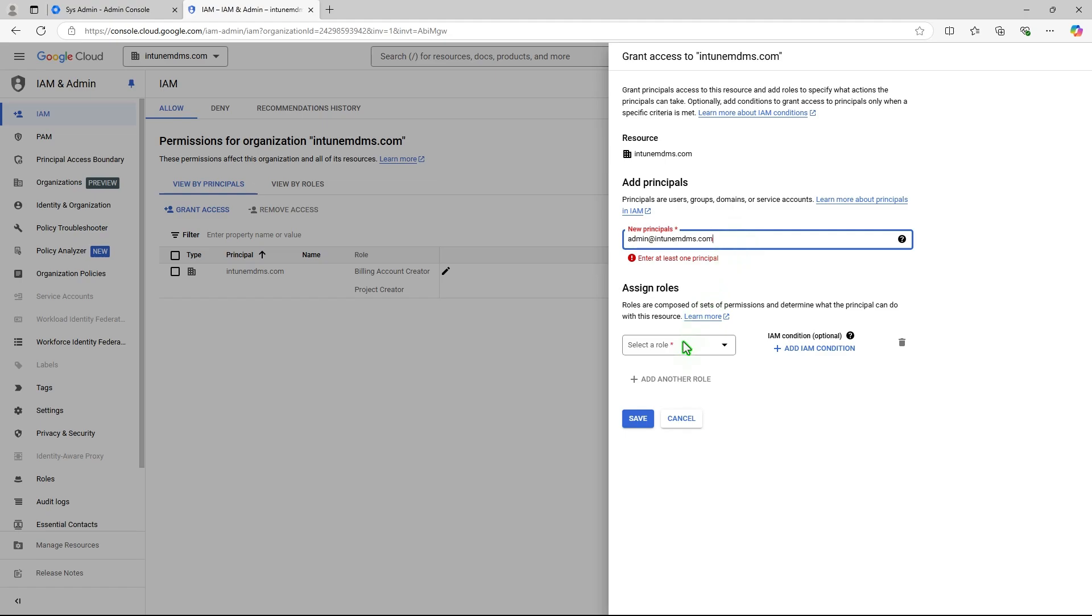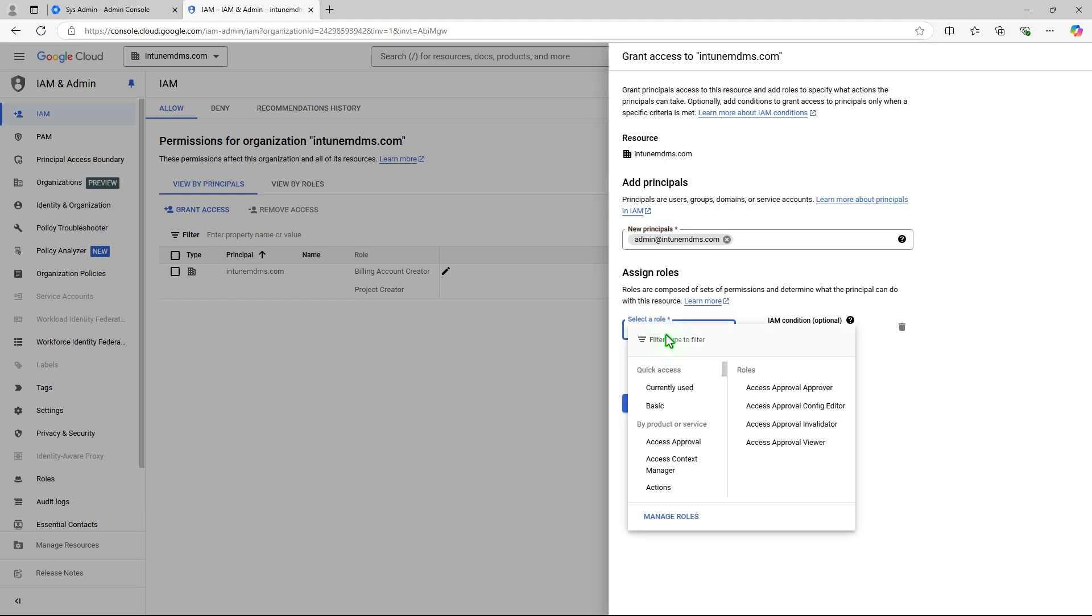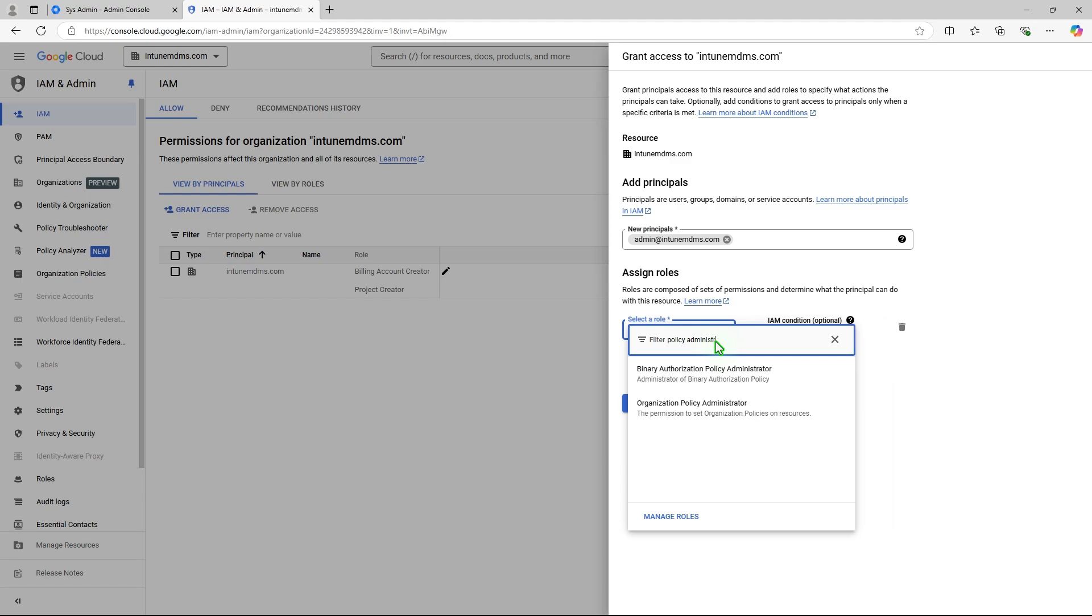In the Assigned Roles, select a role field. Search for Organization Policy Administrator. Select it as the assigned role.